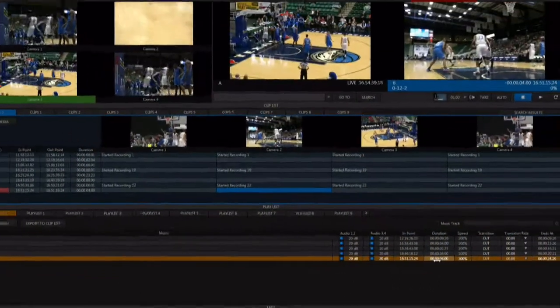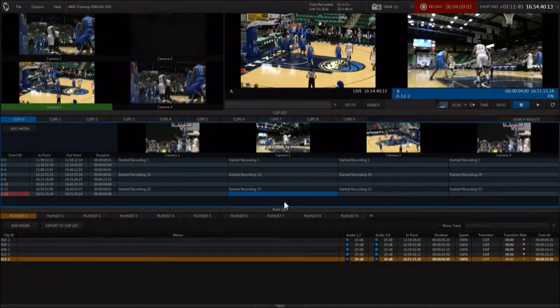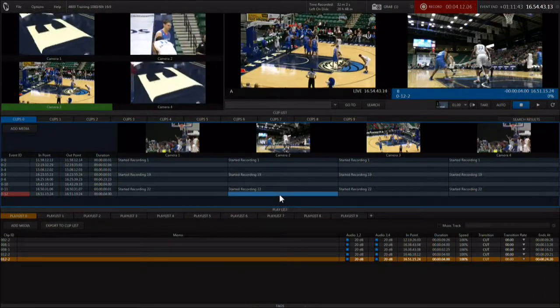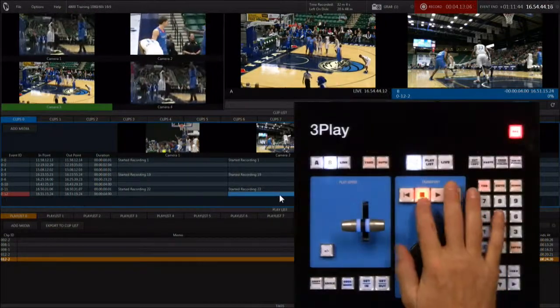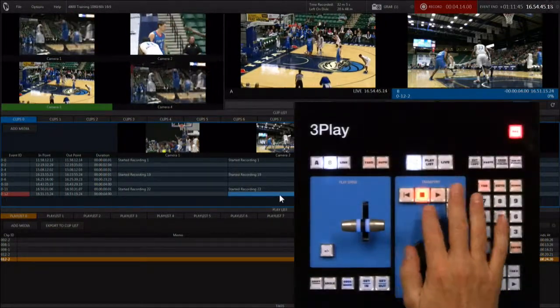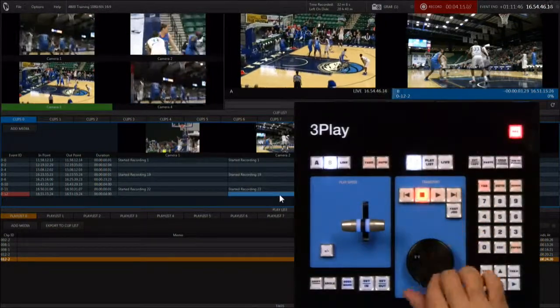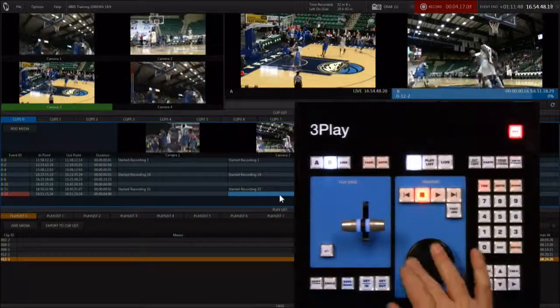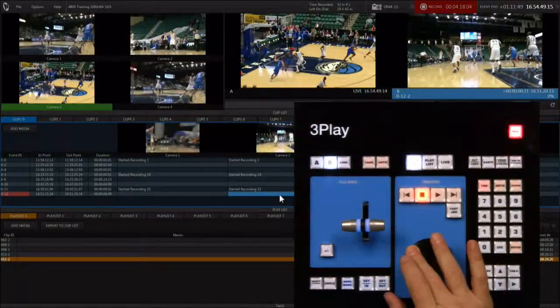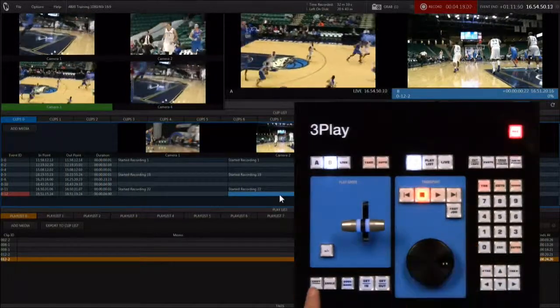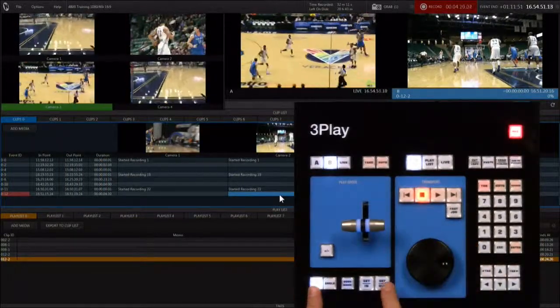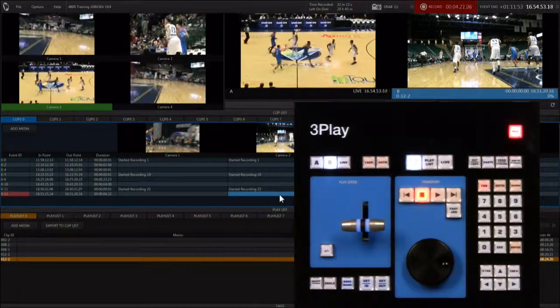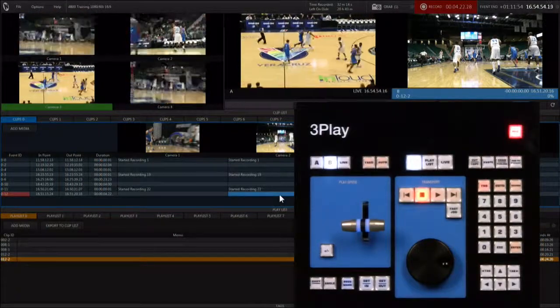You can easily change the out point either by clicking and dragging it with the mouse or by selecting the clip, jogging the clip to a new out point, and hitting shift plus out. This changes the out point for all clips in the event.